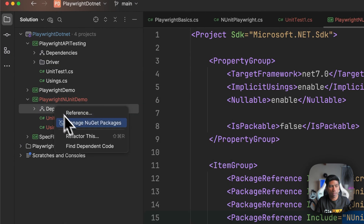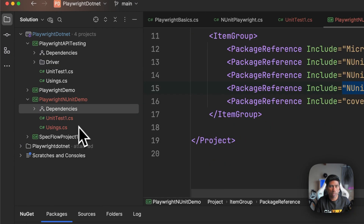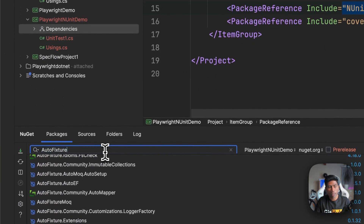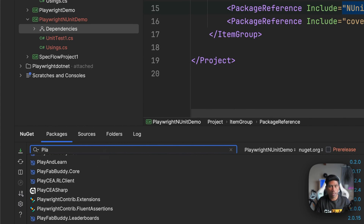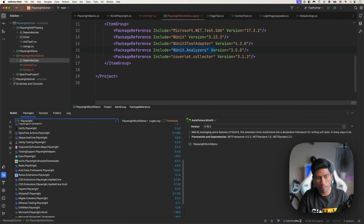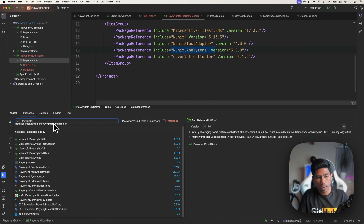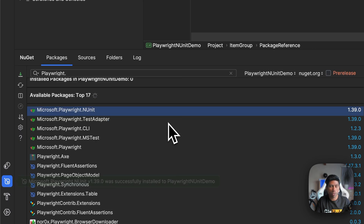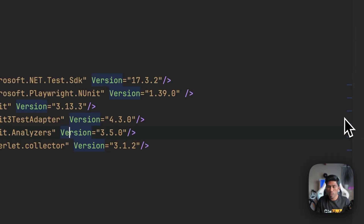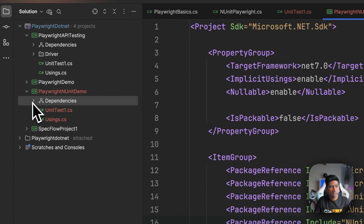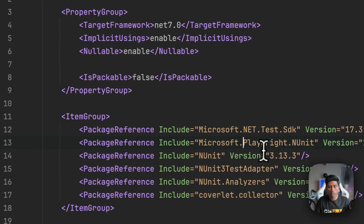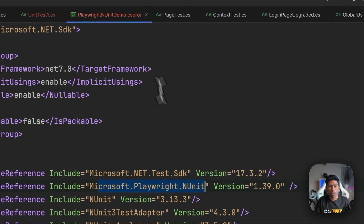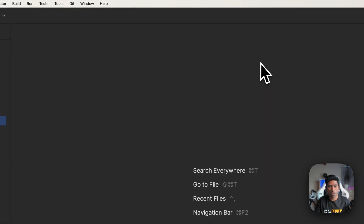Now I'm going to add a dependency using Manage NuGet Packages and add the Playwright.NUnit package. I'll search for playwright.NUnit and you'll see there's a package called Microsoft Playwright.NUnit. I'm going to install the latest version, which is 1.39 at the time of recording. Once it's installed, you'll see it appear in our .csproj file.